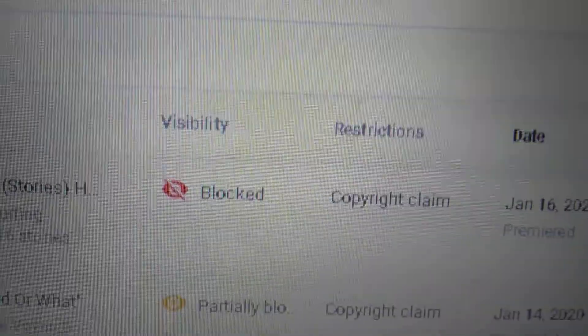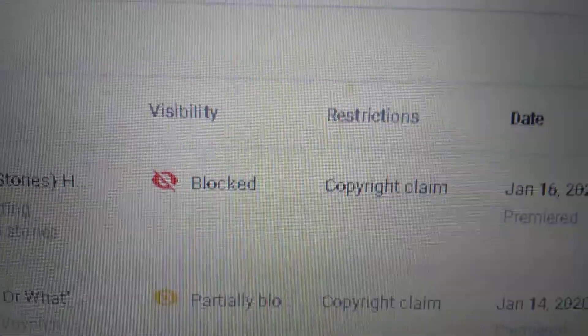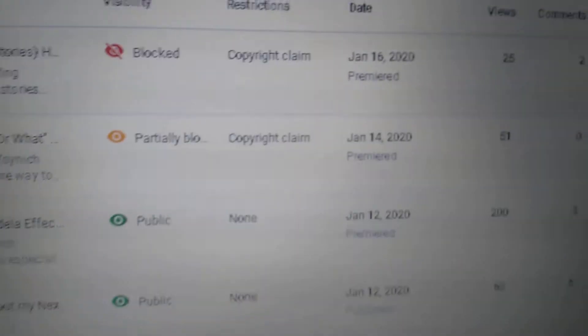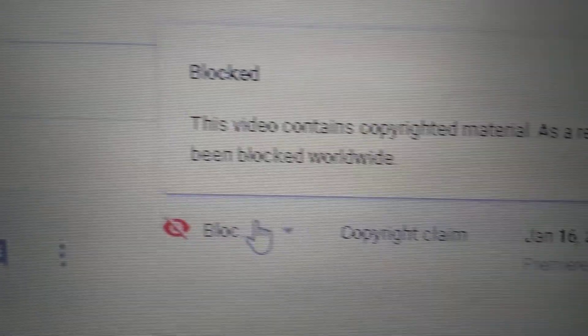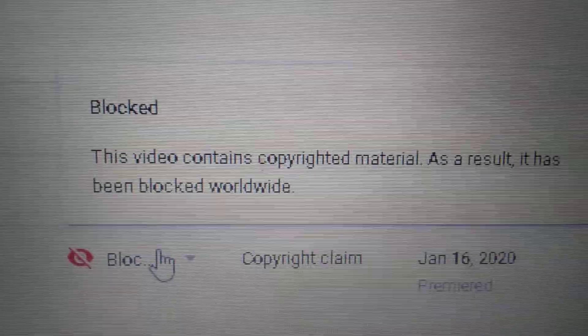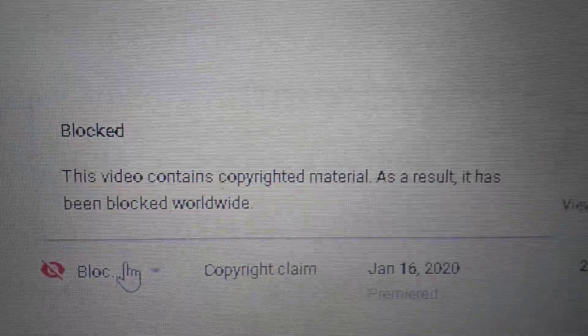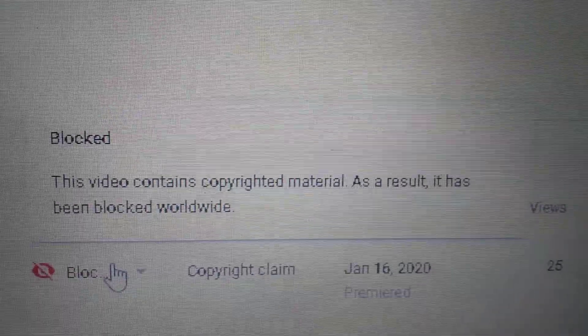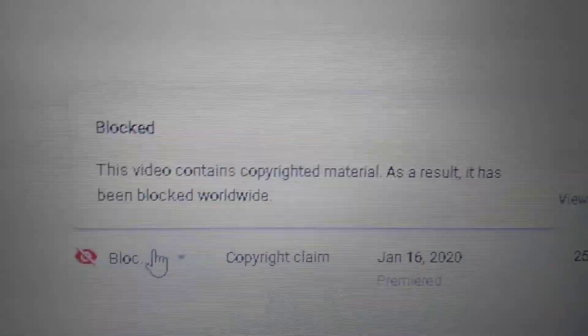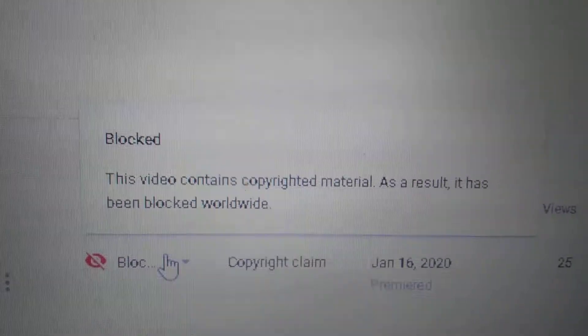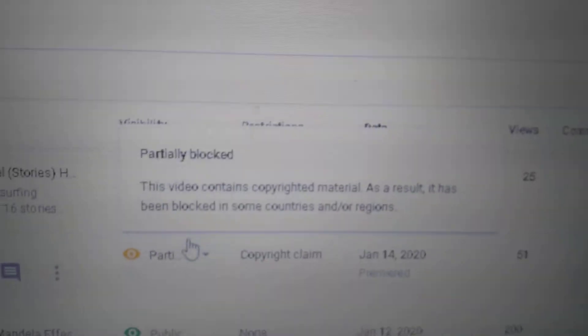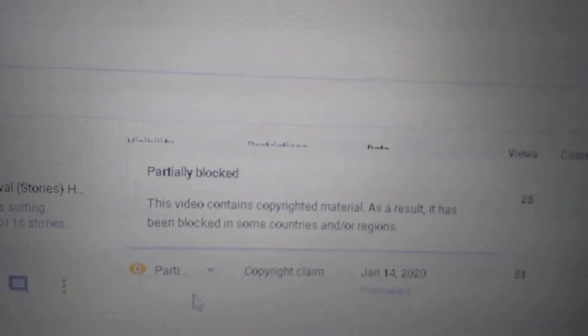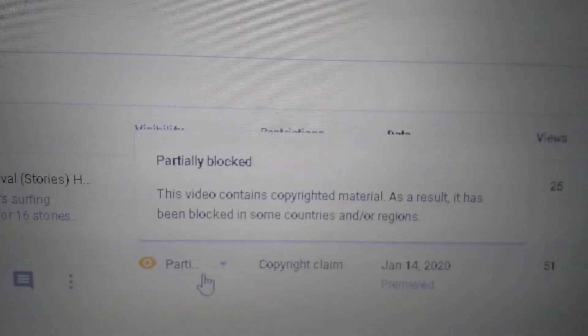Unreal. Let me just show you when I click on it, so you know. This video contains copyrighted material. As a result, it has been blocked worldwide. Just because they don't want anything out there with 9-11 in it.